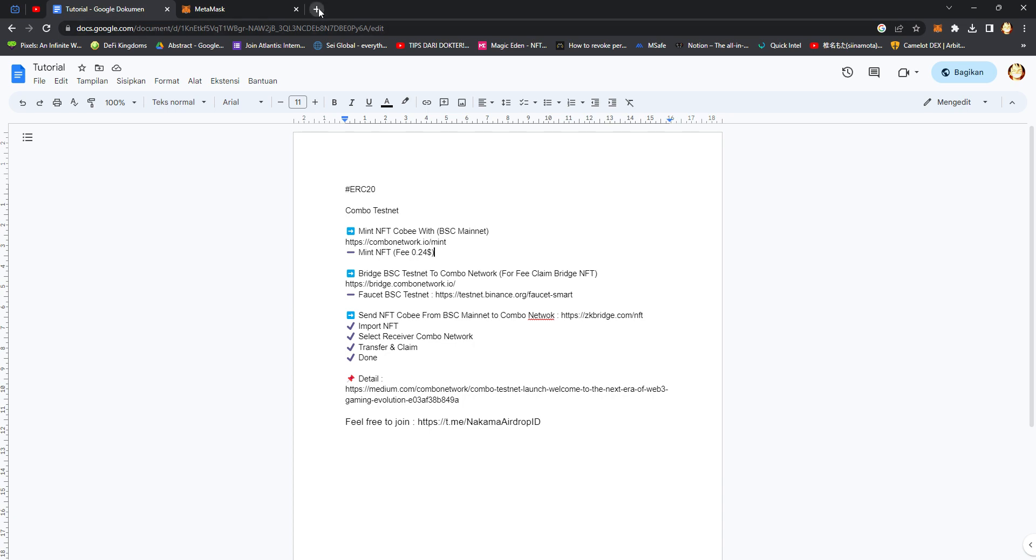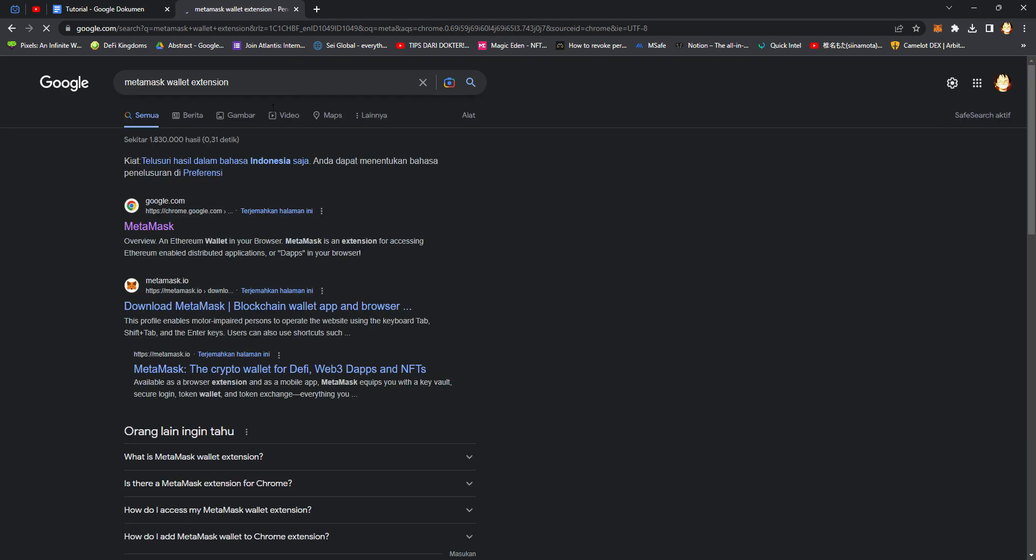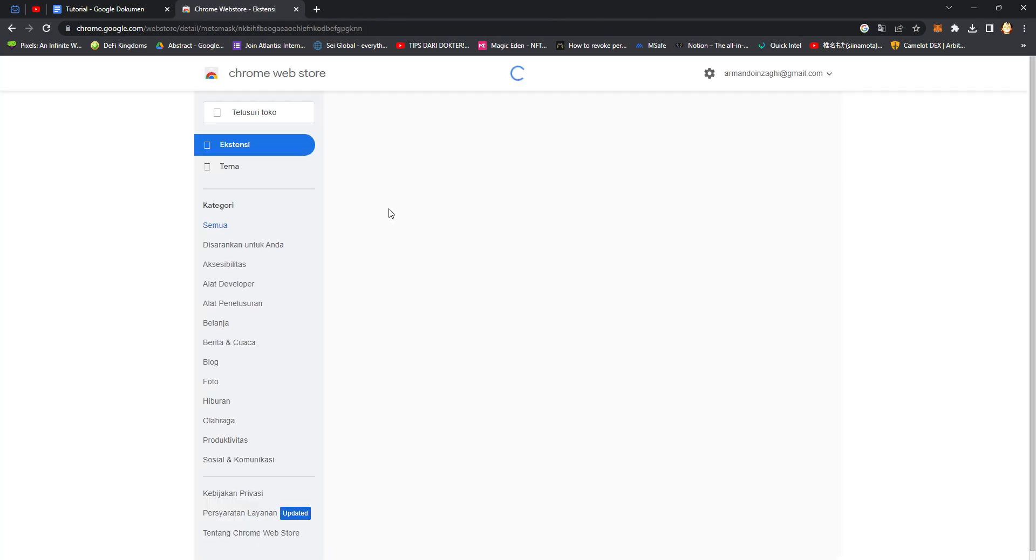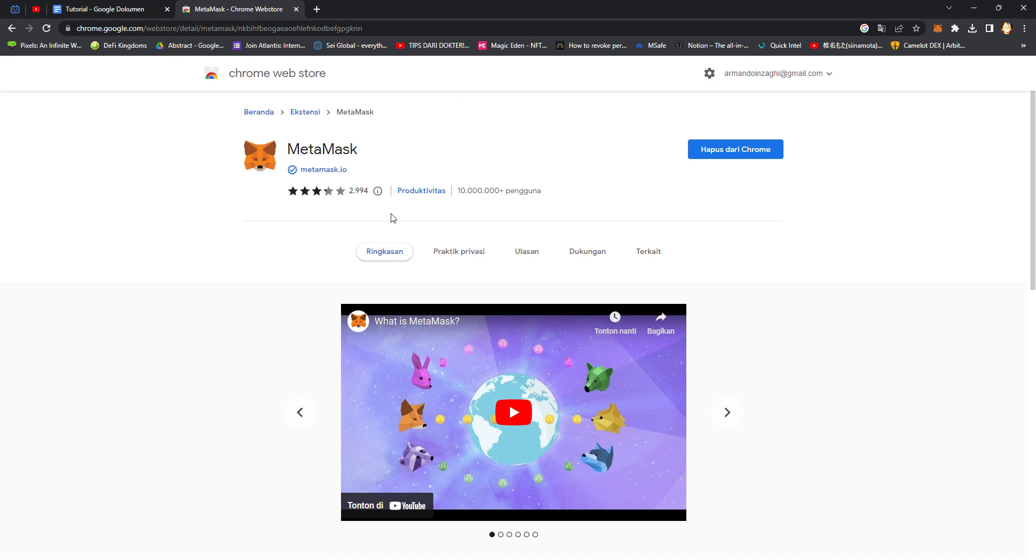First you should install MetaMask wallet extension. If you already have it installed, just create a new wallet. After that, open your MetaMask wallet extension and click Options.